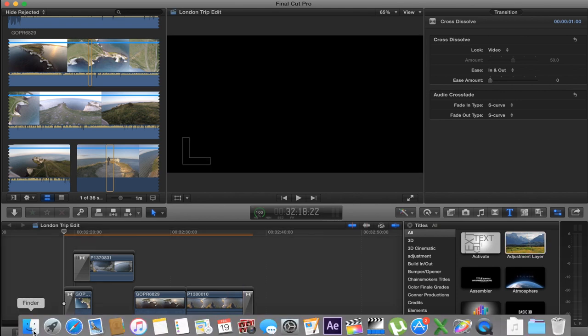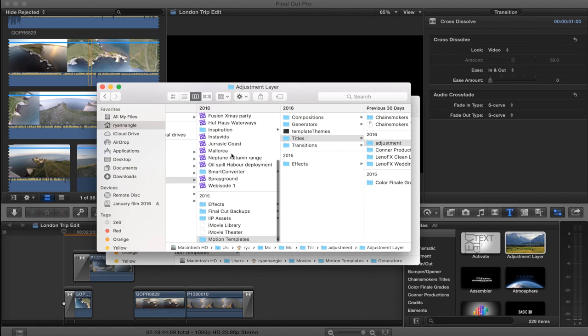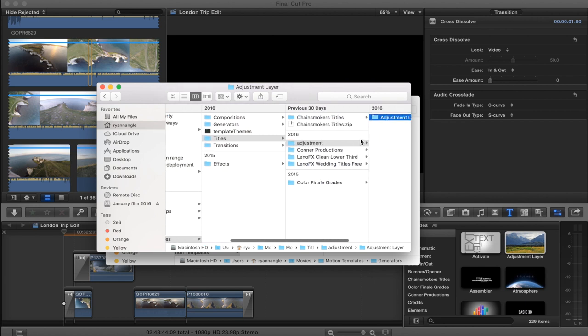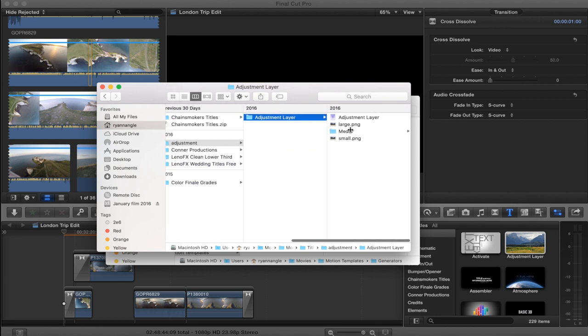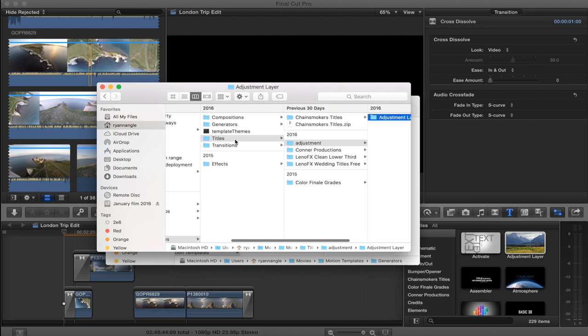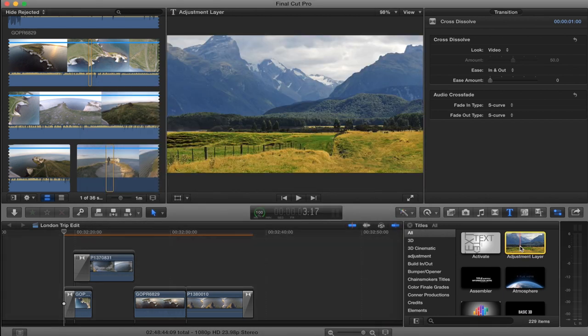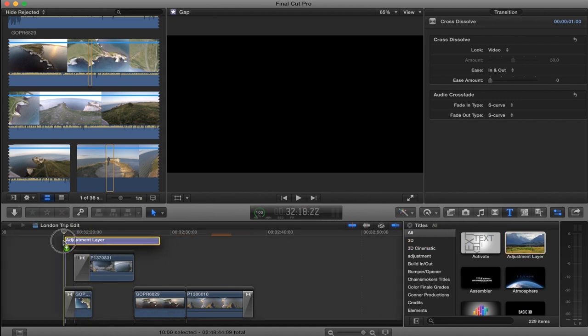Once you've downloaded the adjustment layer, you want to save that in your Movies, Motion Templates, Titles, Adjustment, Adjustment Layer. And yeah, it's just there in the titles, so you want to drag that over your footage.